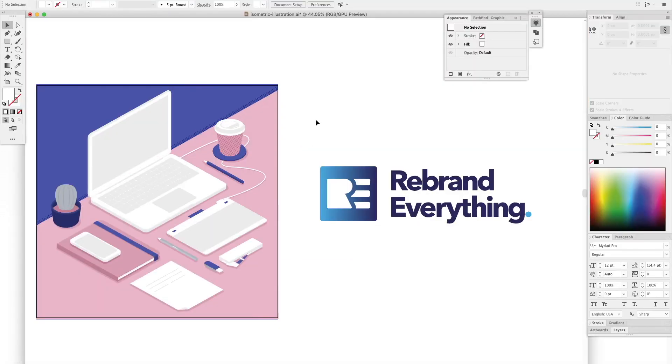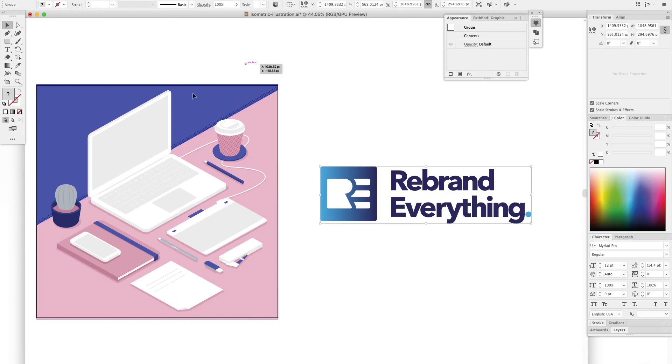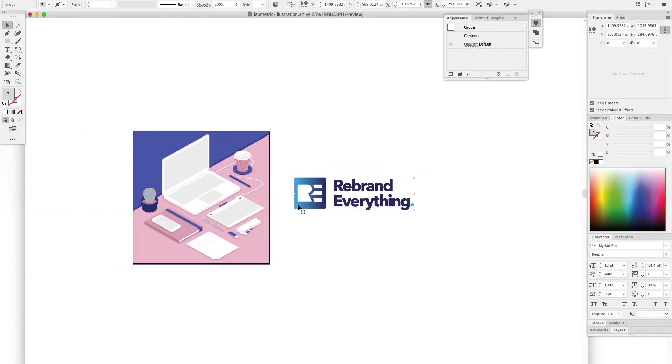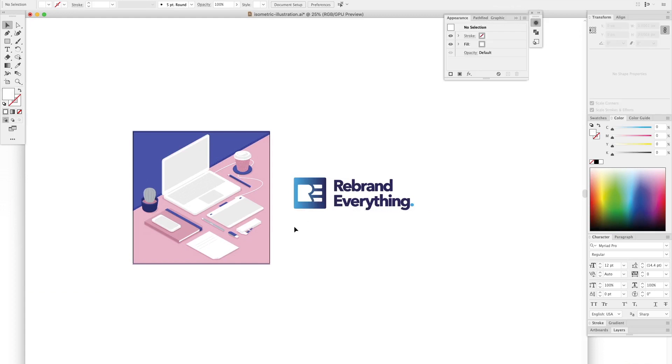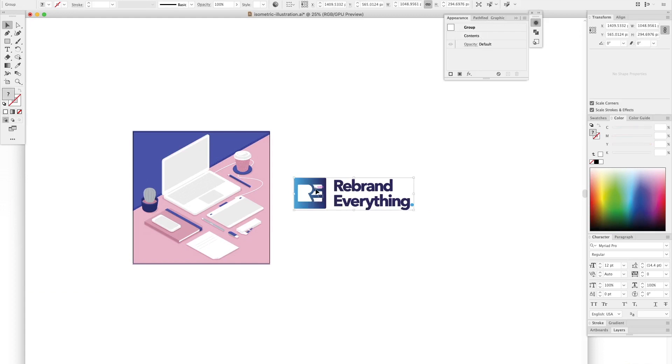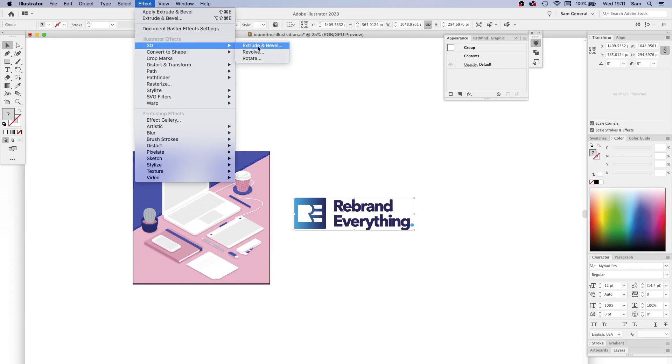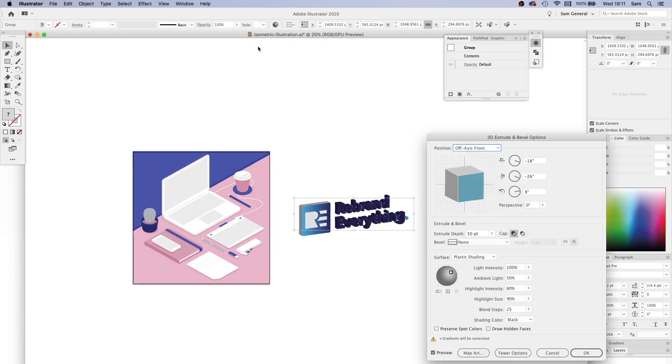The quickest way I know how to do that, instead of using any complicated isometric grid rulers or any annoying shearing and skewing, is to select the logo, then go to Effect, 3D, Extrude and Bevel.